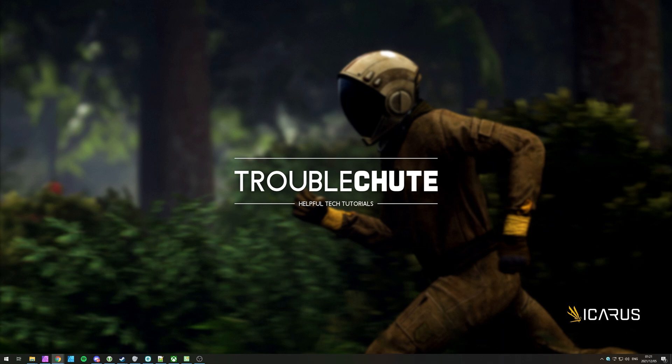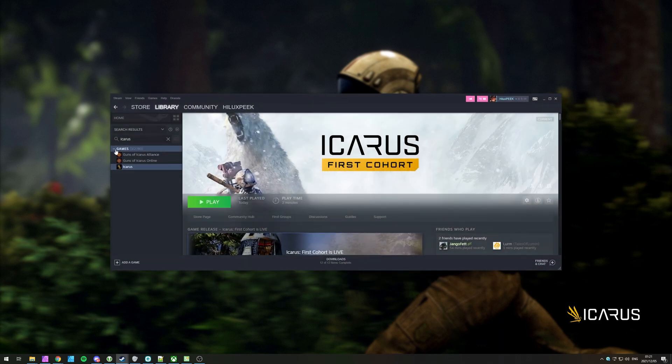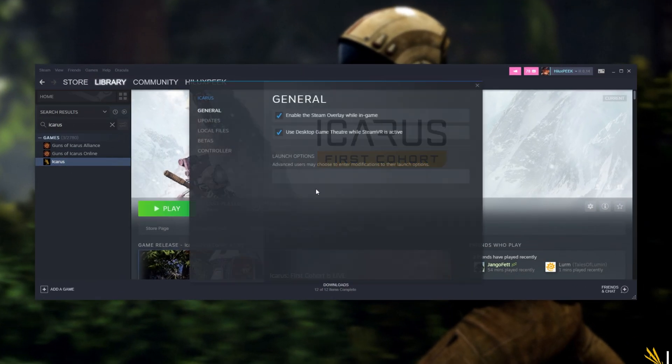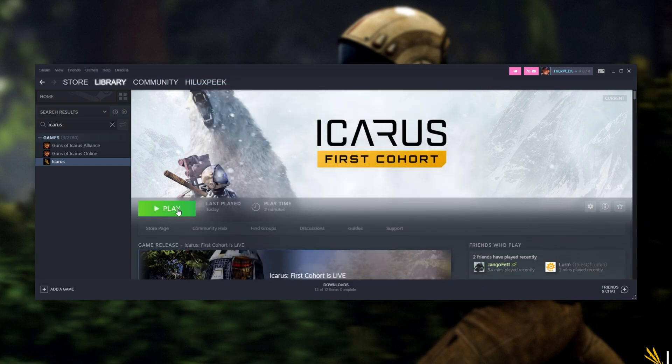If you're still experiencing issues, you can head back to Steam, right-click Icarus, properties, and inside of the launch options over here, add -DX12, one word, and close out of this.